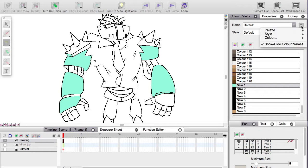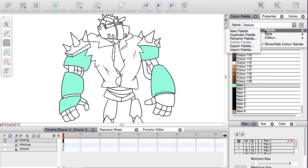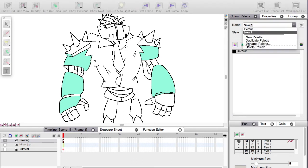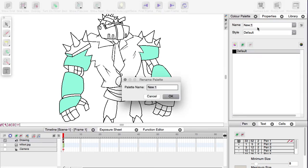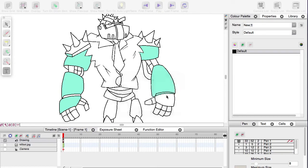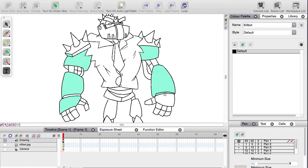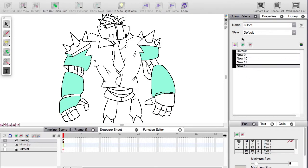So if you go up here, you can go to palette, new palette, and go down again, go to rename palette. I can call that Killbot, there we go. And all these new colors appear, well all these new colors, one blank one, called default.